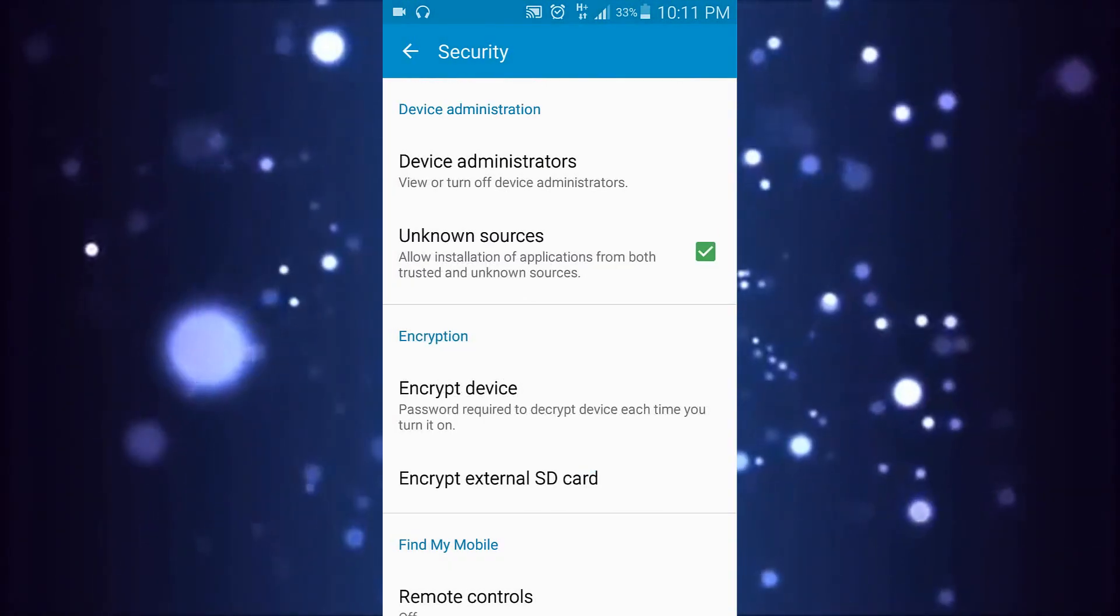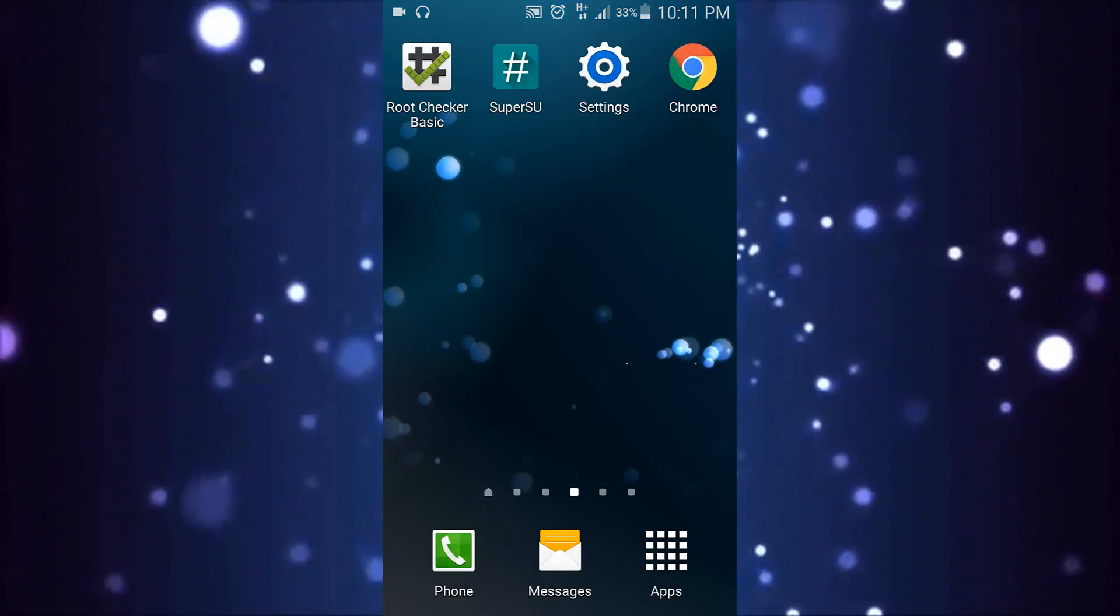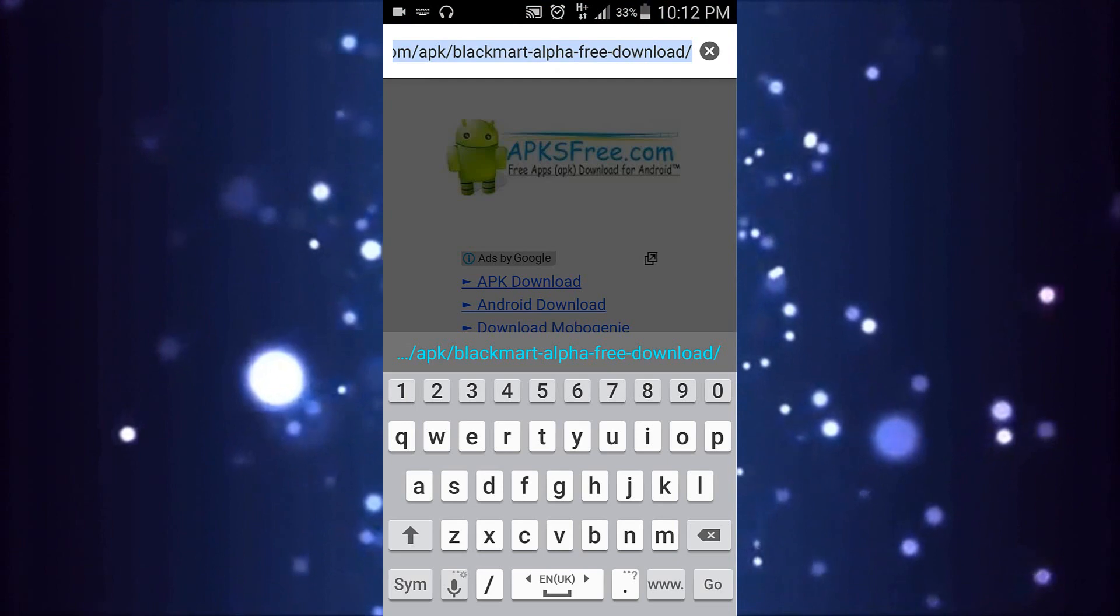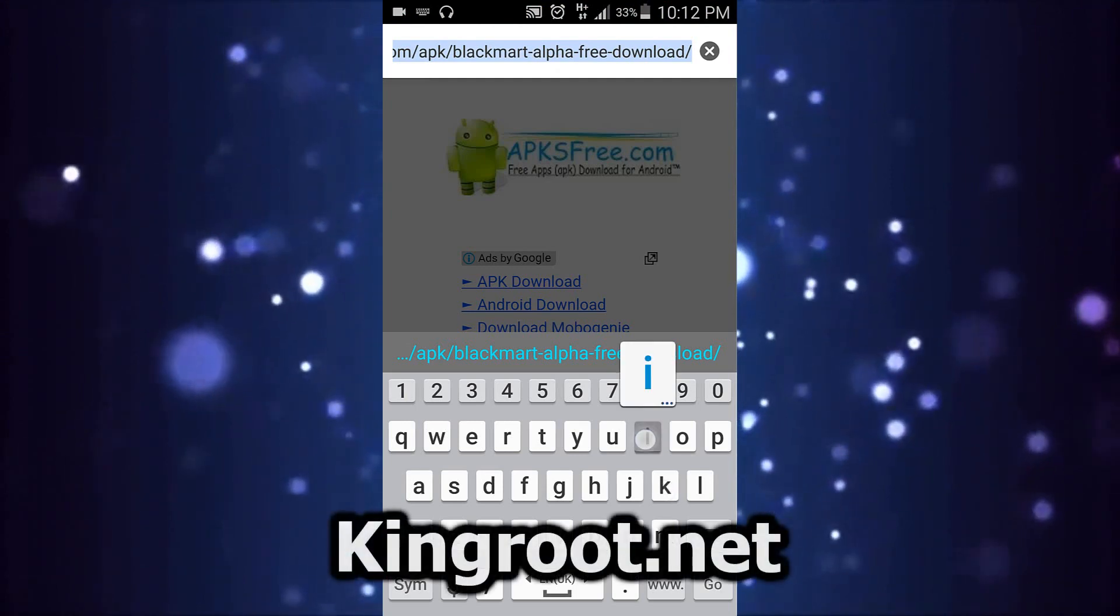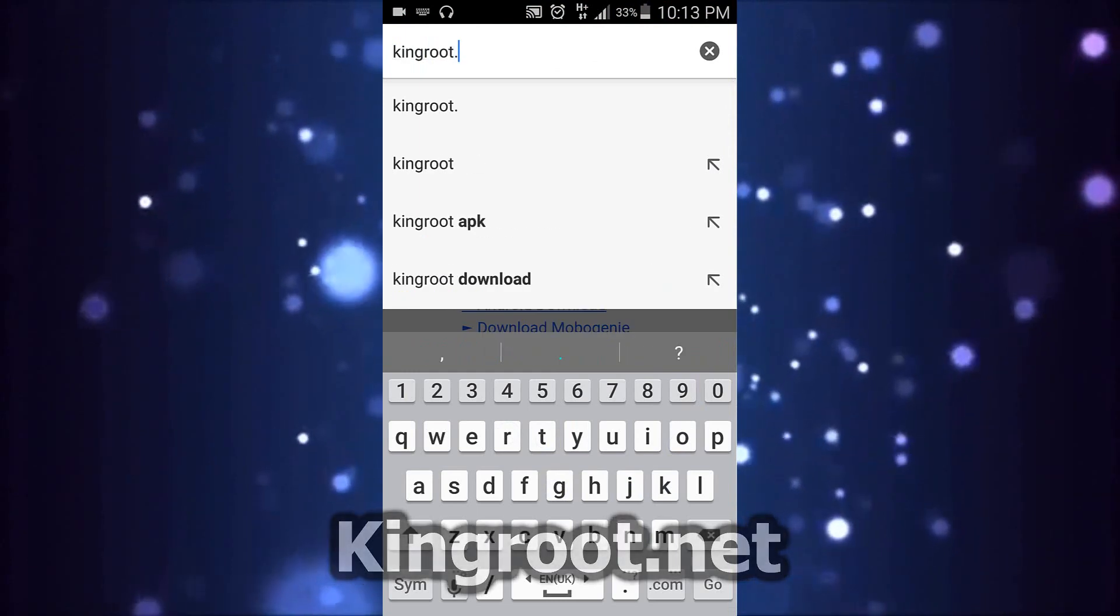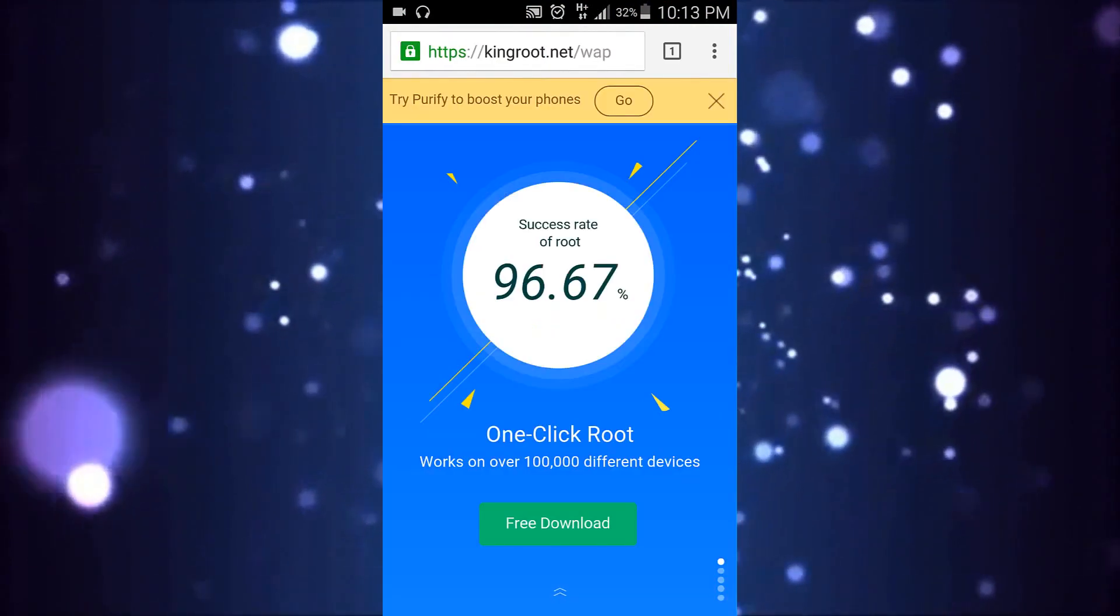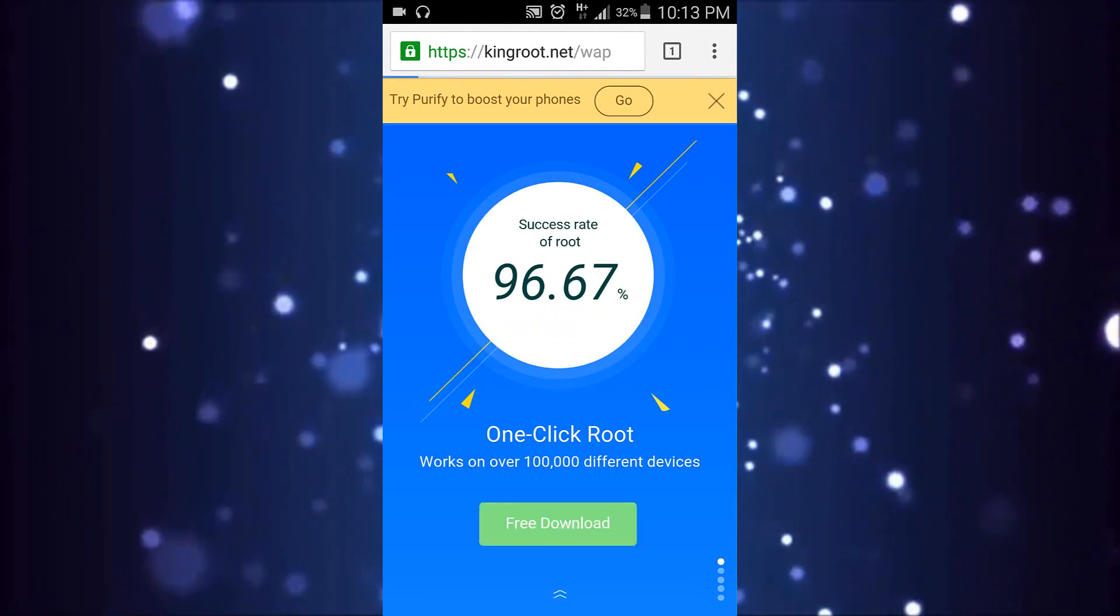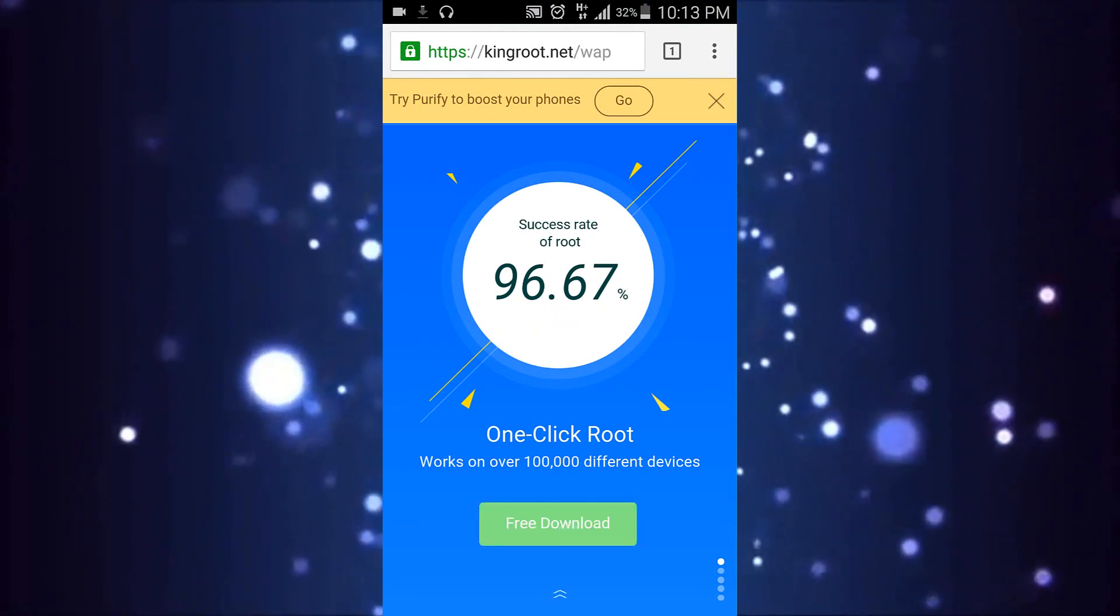Once you do that, go to Google Chrome browser or another browser that you like and search for KingRoot.net. Once you're on that page, click the Free Download button to download the KingRoot app. It's downloading right now as you can see.